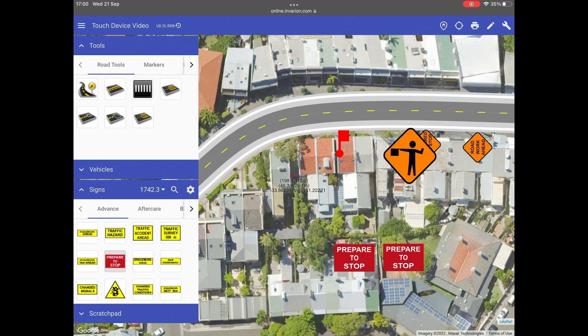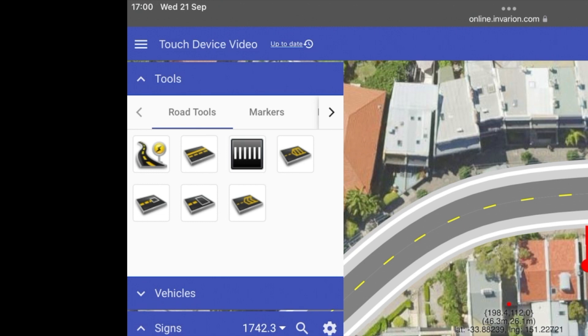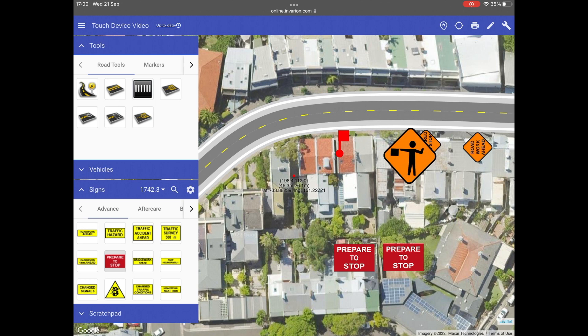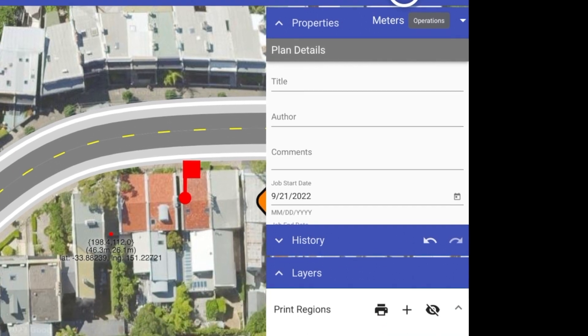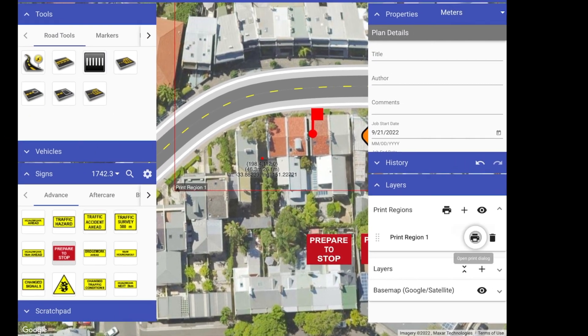As I make changes to my plan, you can see that the plan is automatically saved here in the upper left corner next to the plan title. To ensure that your work has been saved, wait for the save status to say 'up to date' before exiting your plan. When I'm ready to print or export my plan, I can click the printer icon above the properties field here or down below in the print regions layer to print all print regions or individual print regions.